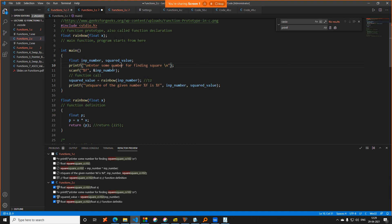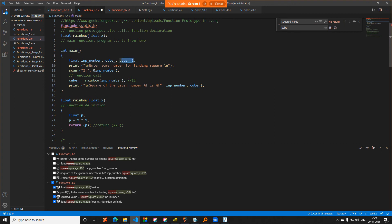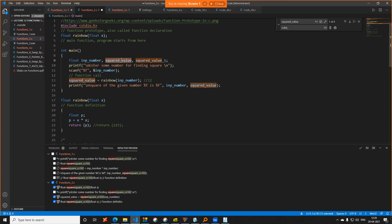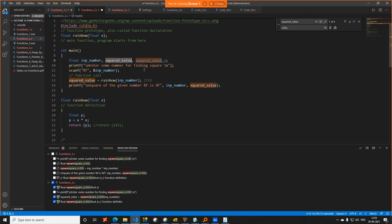Renaming is better in most cases. For example, if you have squared_value and squared_value_1 and you do a plain text replace of squared_value to cube, it also changes squared_value_1 to cube_1. But if you use right-click Rename Symbol and rename to cube, it does an exact match — squared_value_1 remains unchanged. So this is a much safer approach.